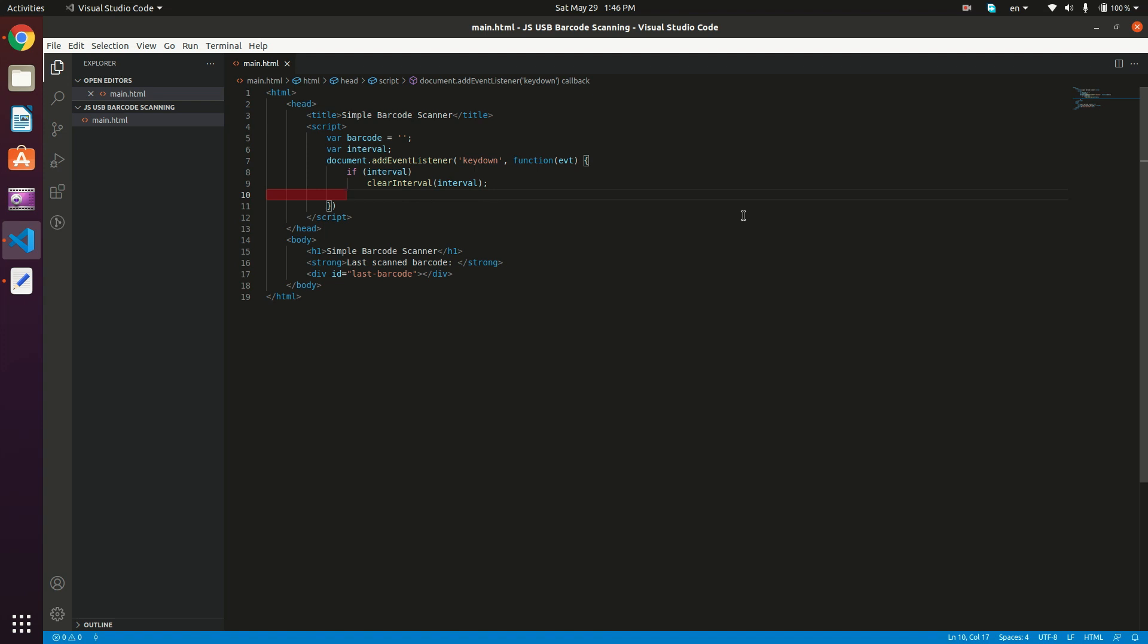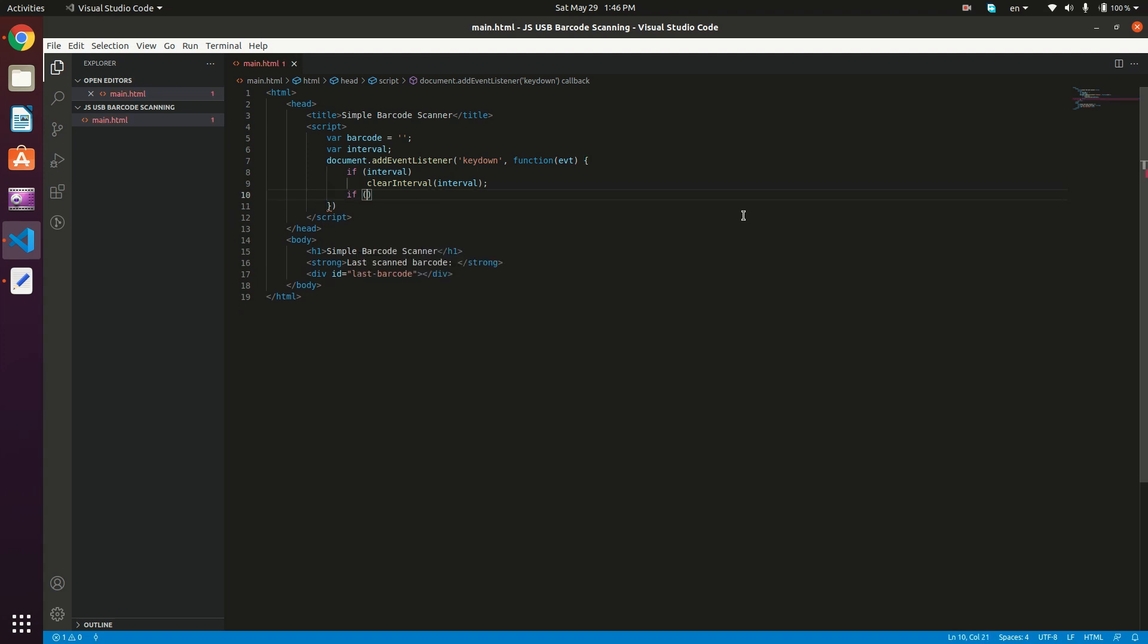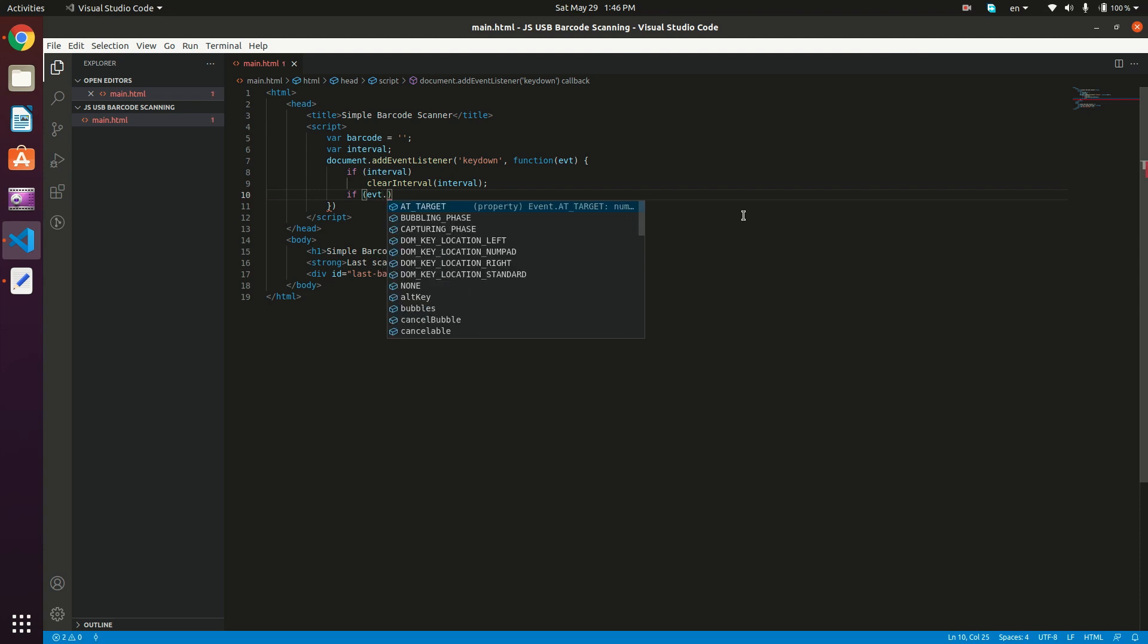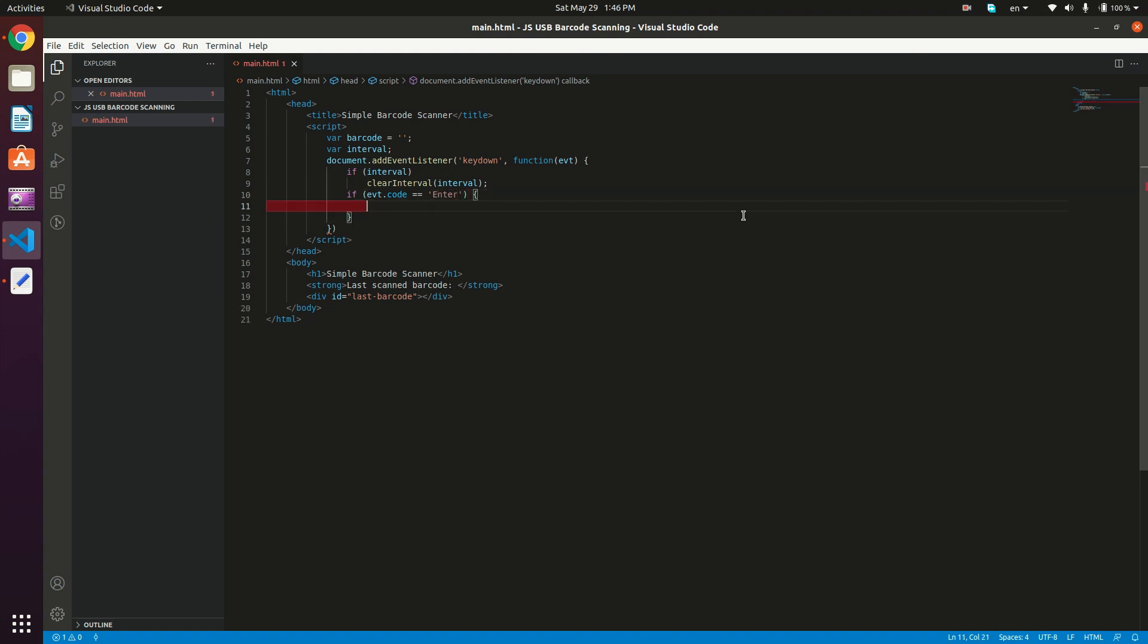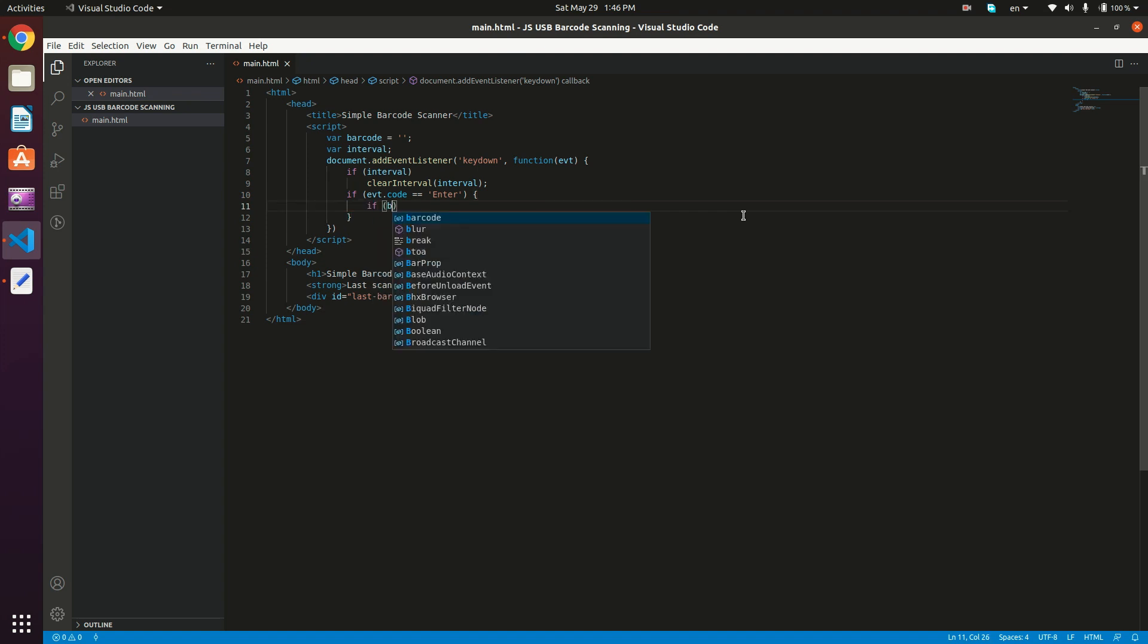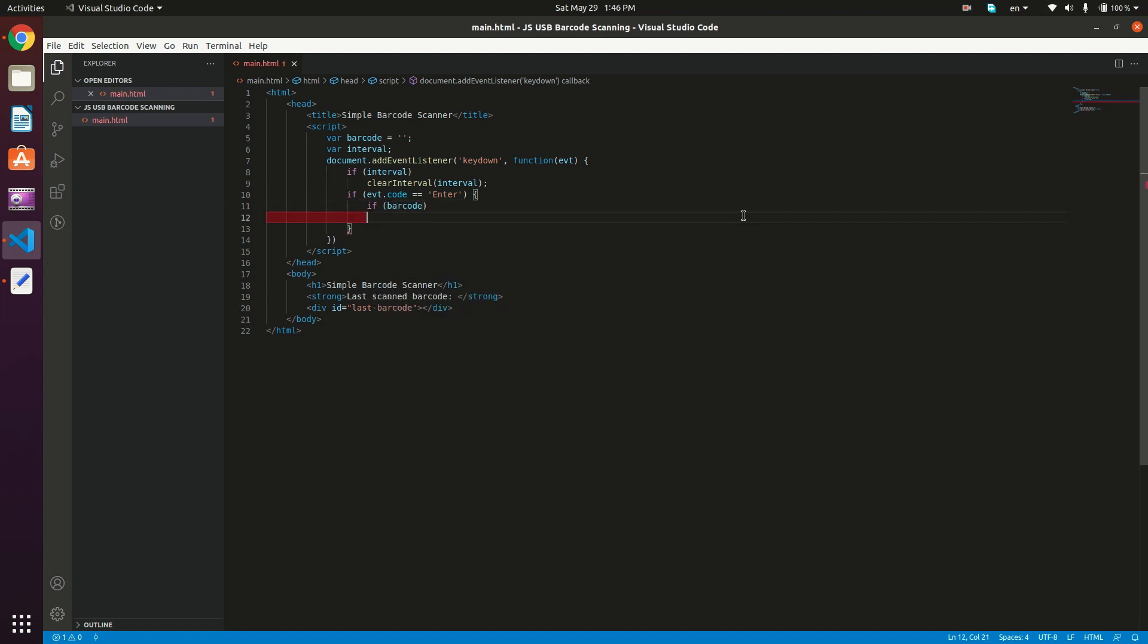We also need to check for the code of the key down event, because if the code is enter, then this means that the barcode device has finished reading the barcode, because in most cases, the barcode is followed by an enter. So if event.code is equal to enter, then what we need to do is actually check if we have a barcode.